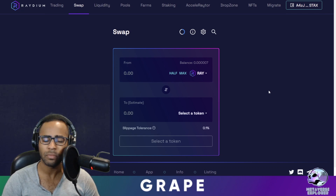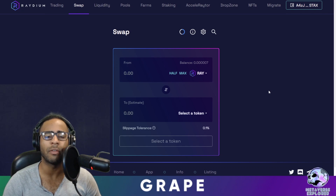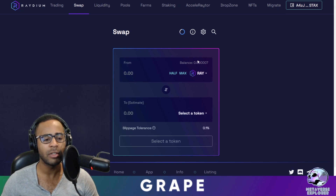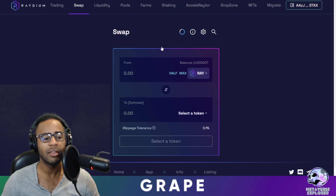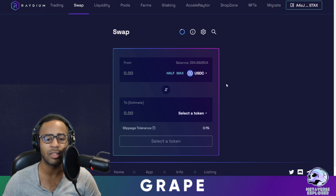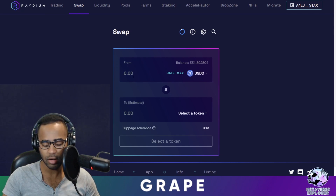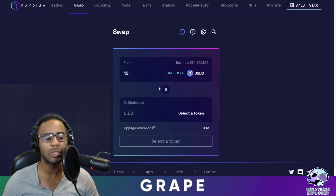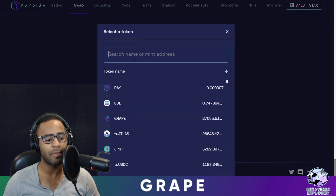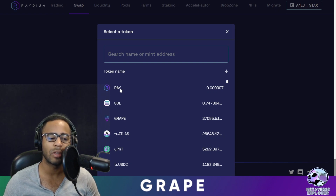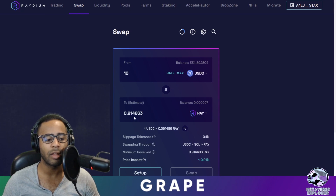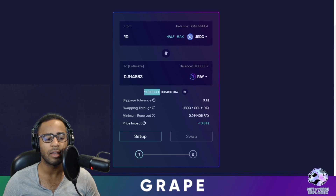Once you've connected your wallet, let's do something very simple: you have one token and you want to transfer it into another. Say you have 10 USDC and you want to buy some Raydium tokens. On the swap page, click down here and select USDC. As you can see, I have 334 USDC. Put in 10 — the first bracket is how much money you want to use.